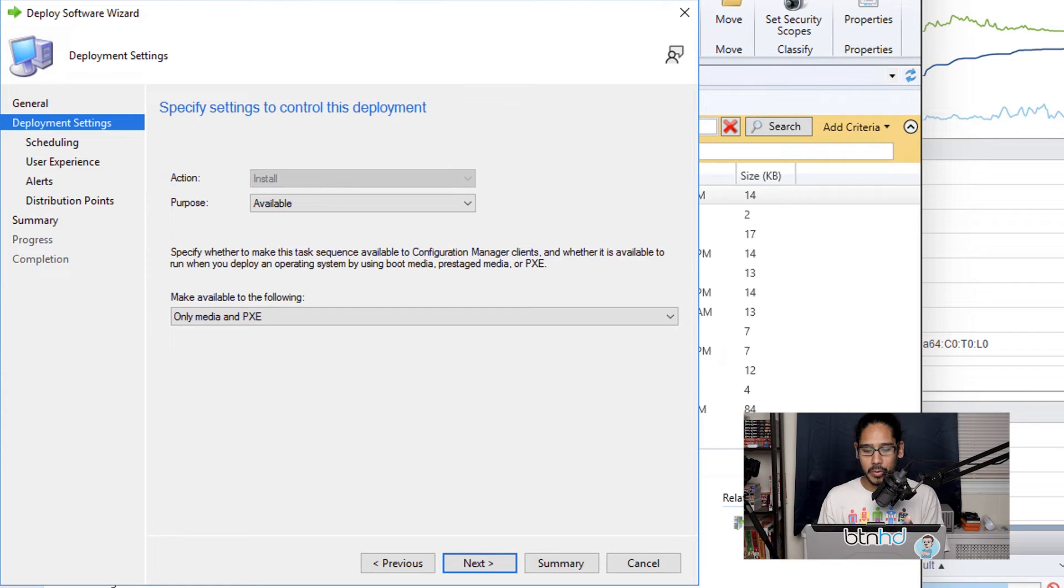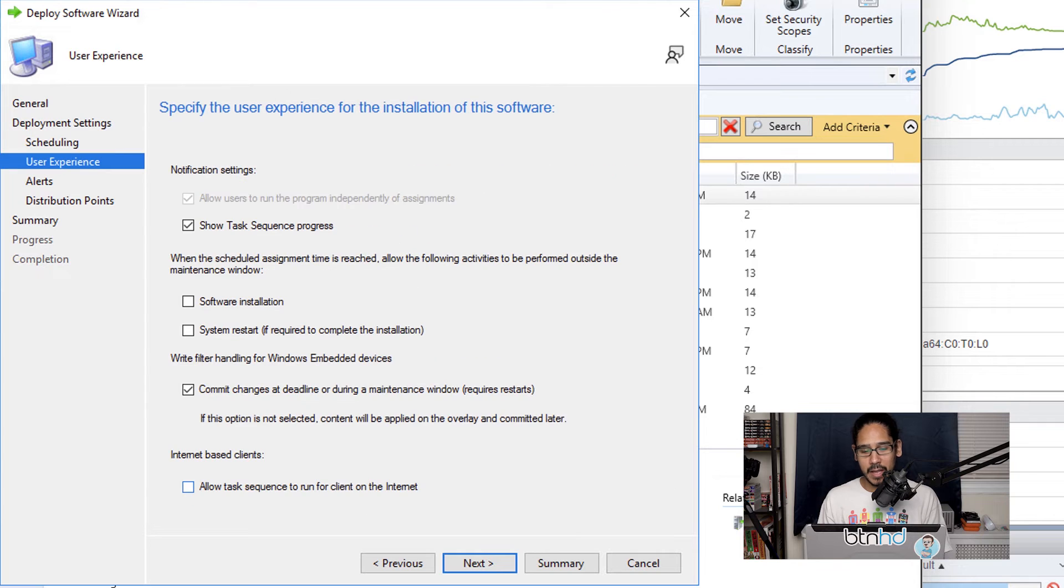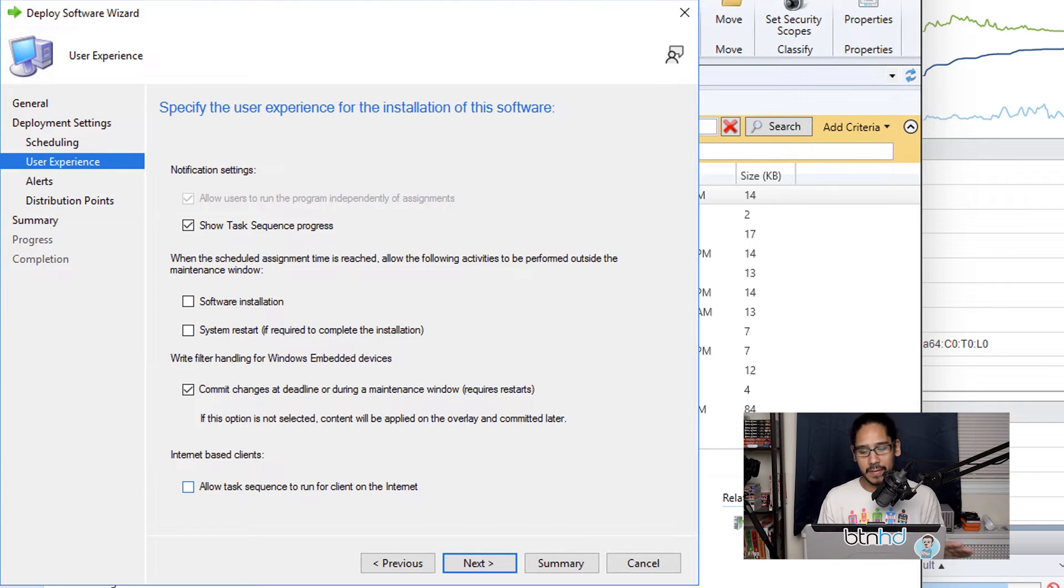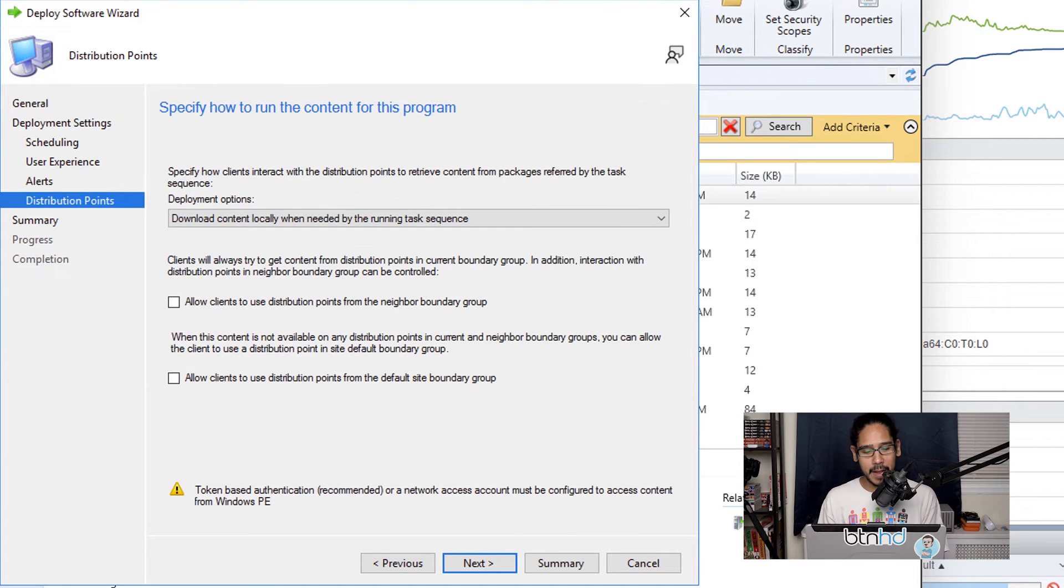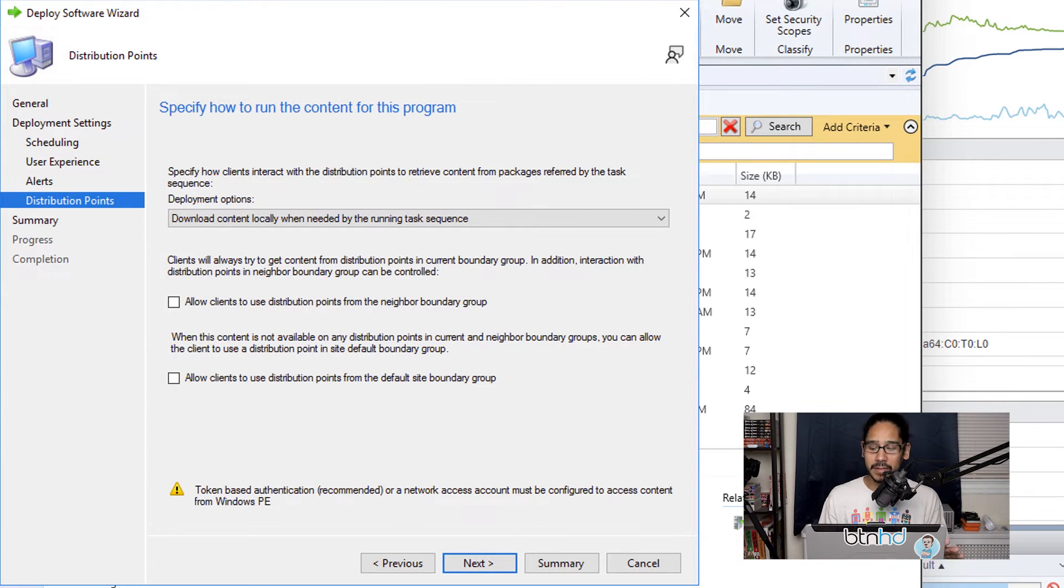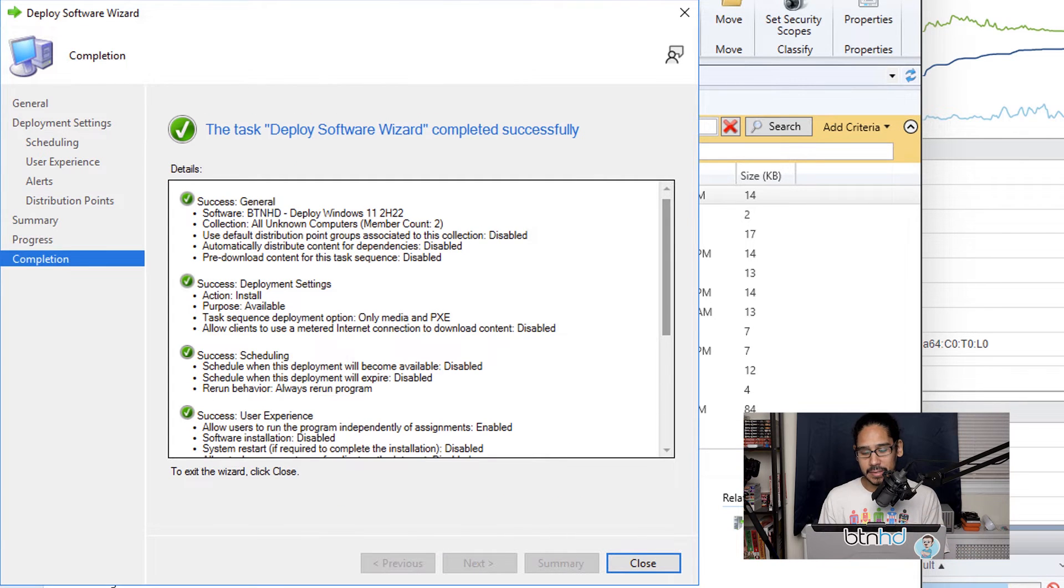So once you do that we're going to click Next. For scheduling I'm not going to do anything, so click Next here. For the user experience, leave everything as the default, click Next. For alerts, not going to do anything, so click Next here. For the distribution points, I left everything as the default. Next, a nice little summary, Next, green checkmarks, which is always a good thing, and then we're going to close it.